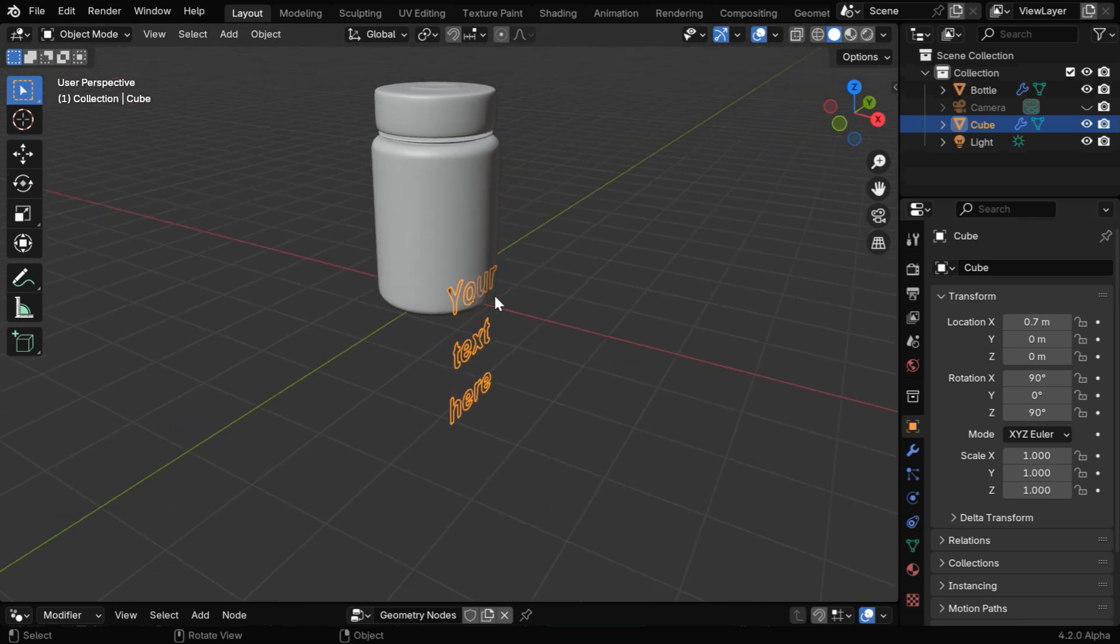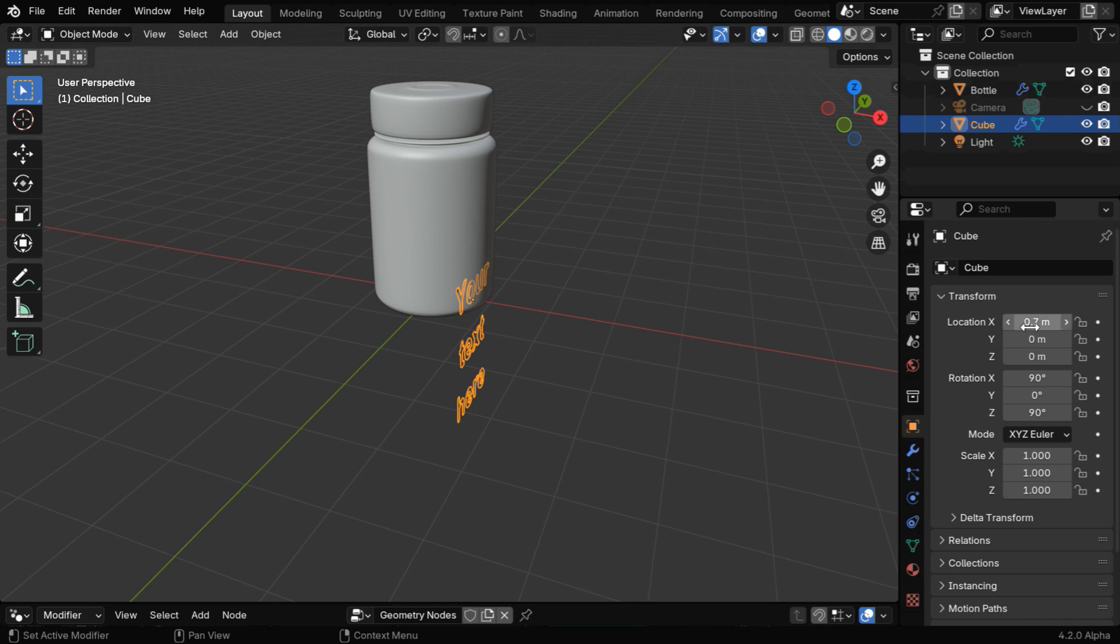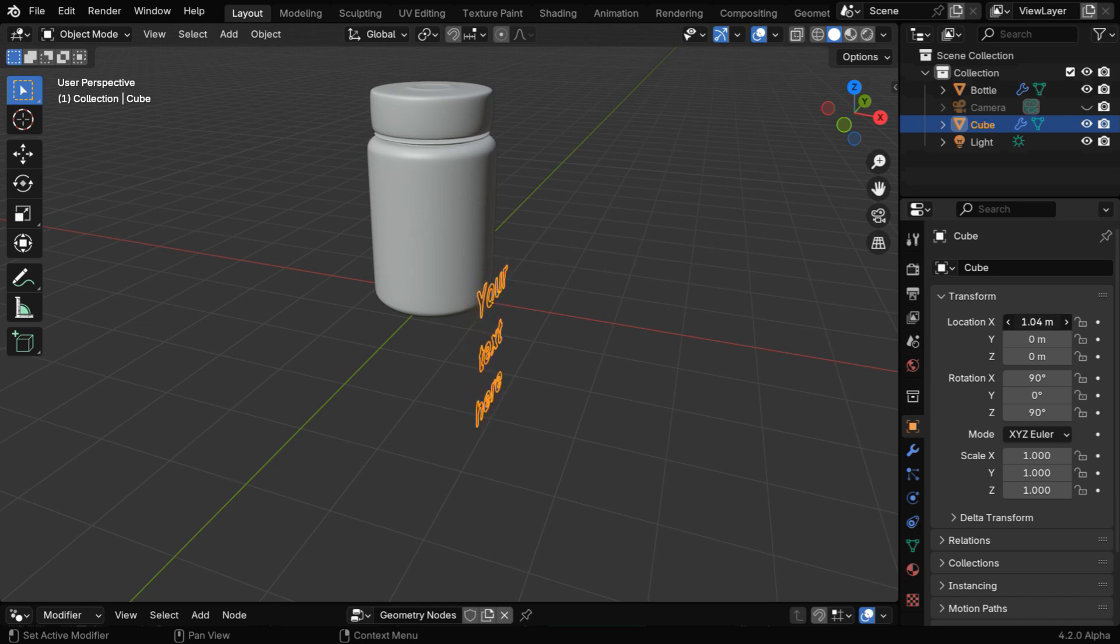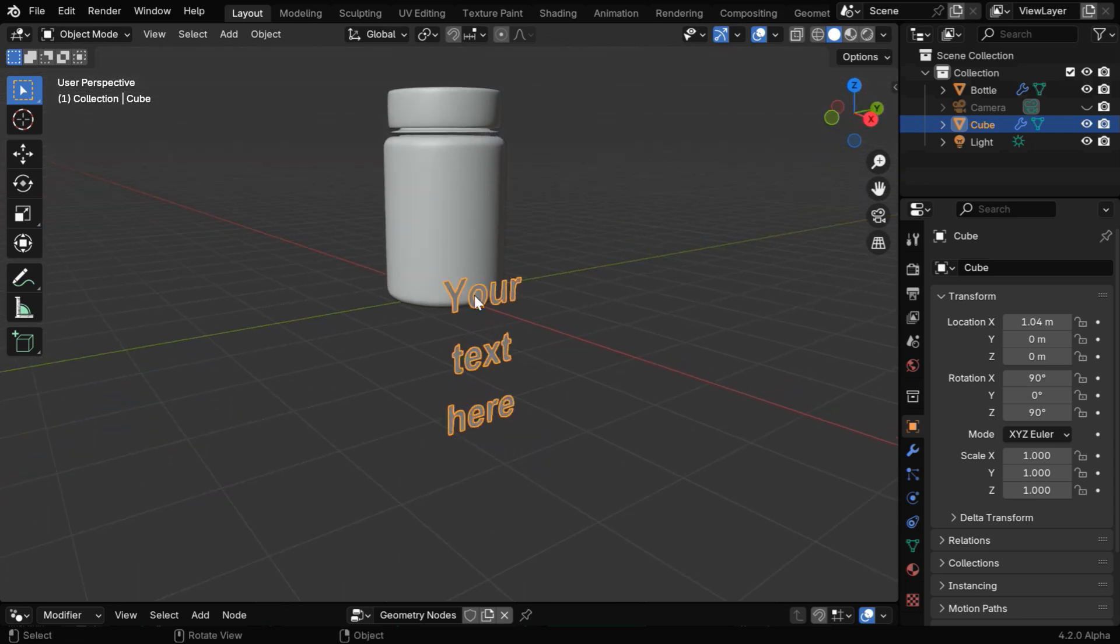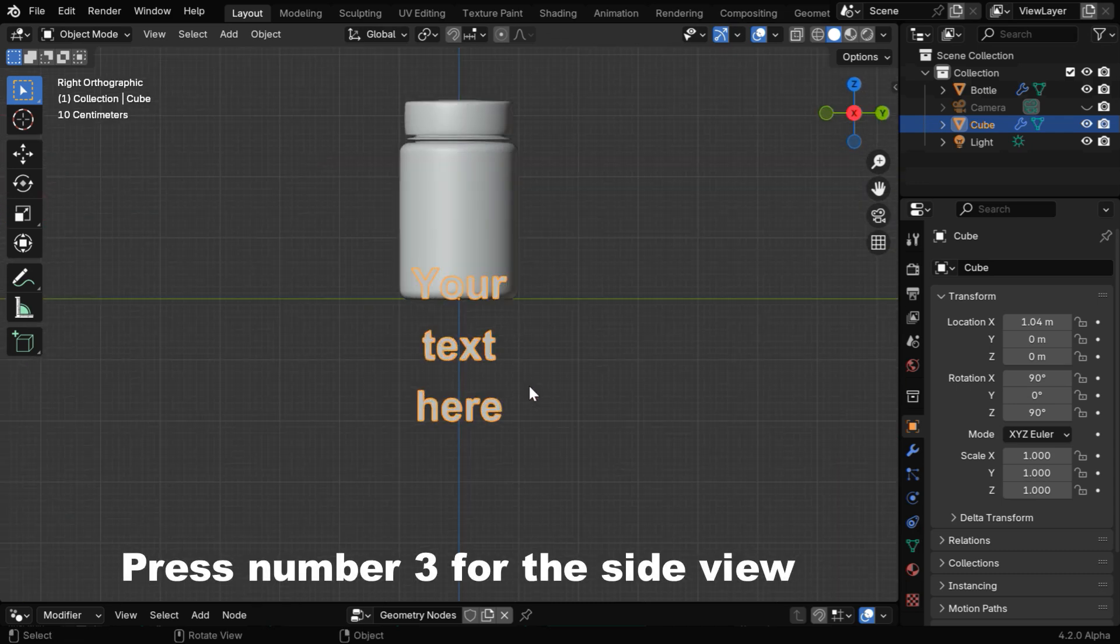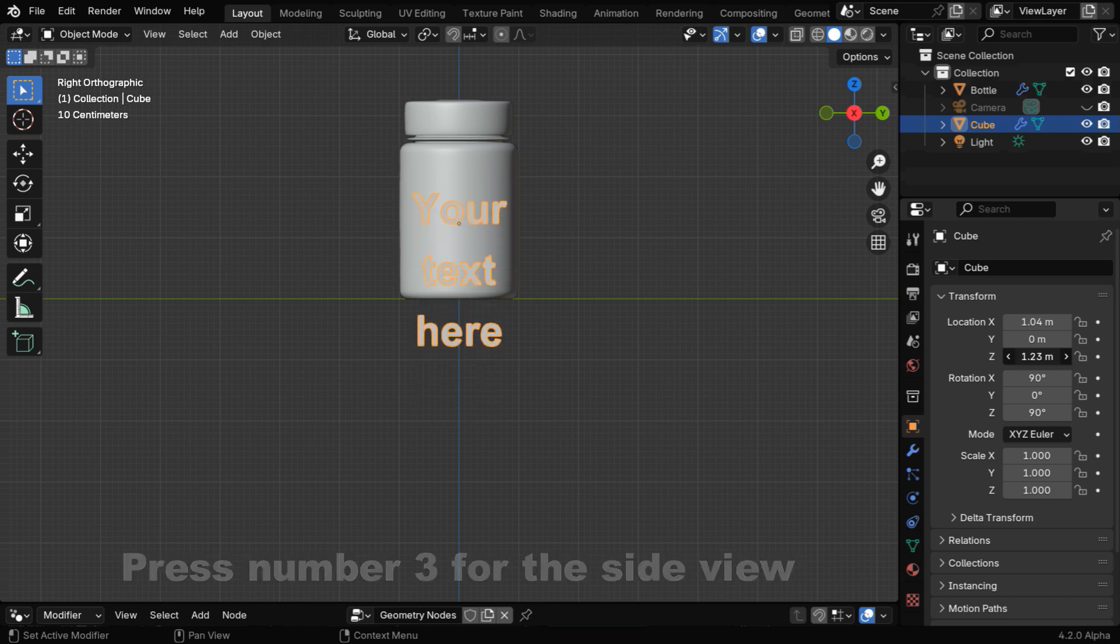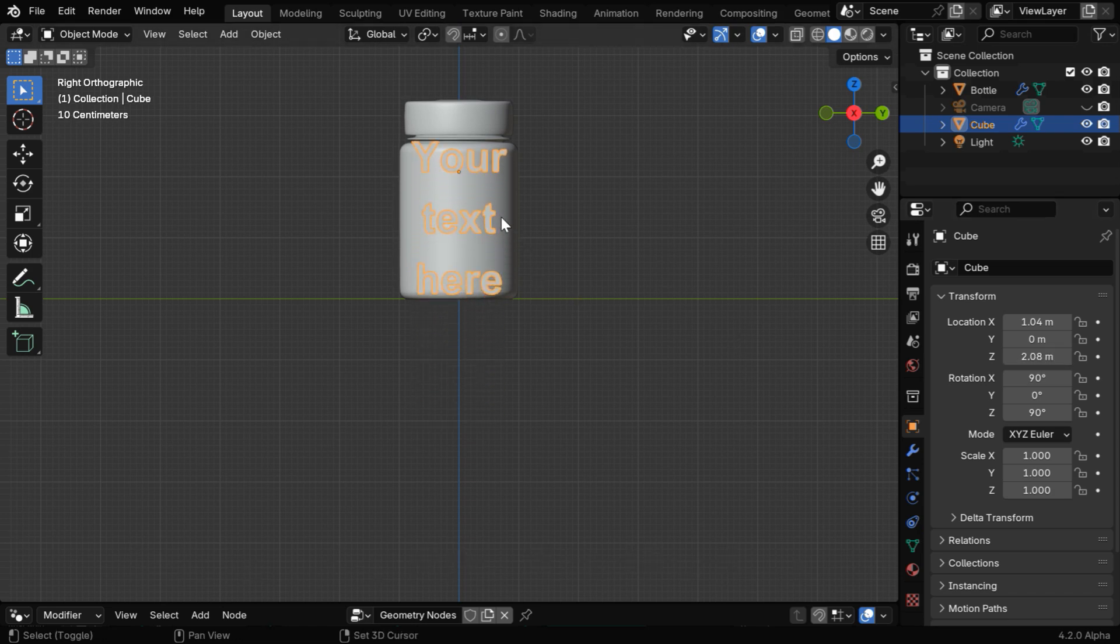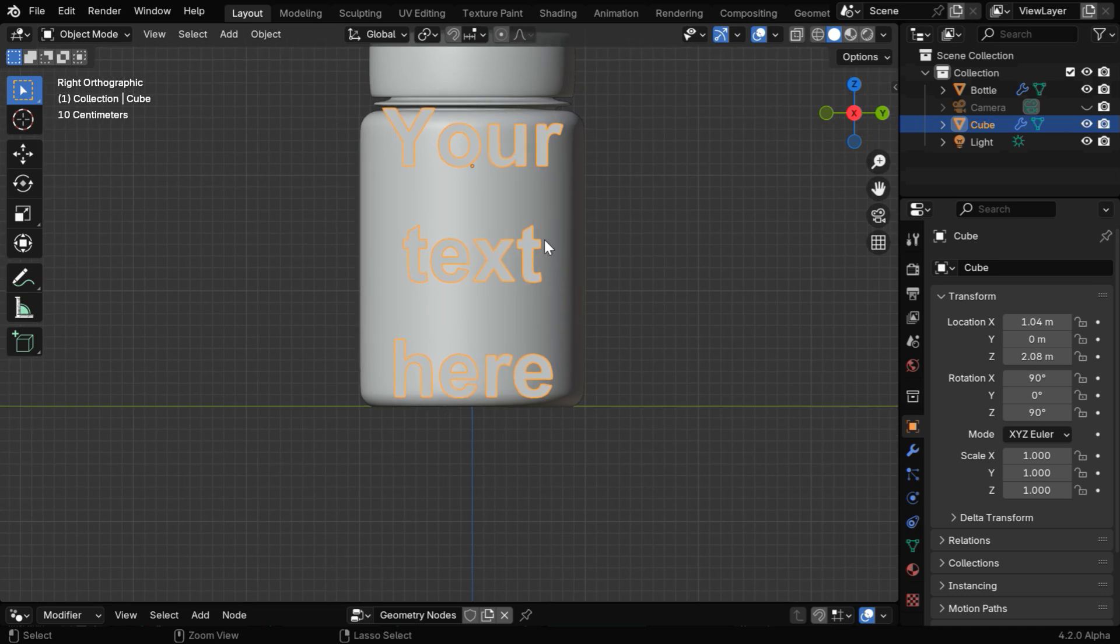We have to ensure that the text is just outside the model and not far away. You can adjust it visually or use a value close to the dimension of the bottle. Now we have to also move it up, so let's go to the Side View mode and increase the Z location value. We can see that the text is quite bigger than the target object, so we need to reduce its size.